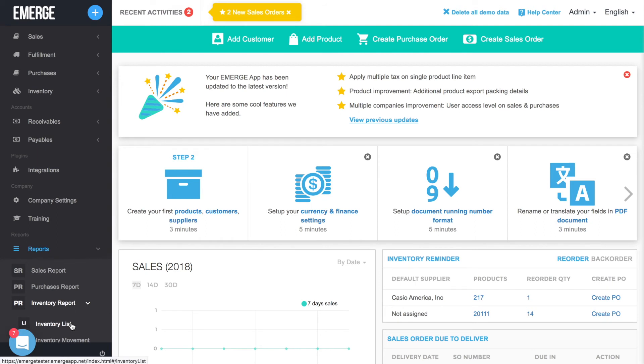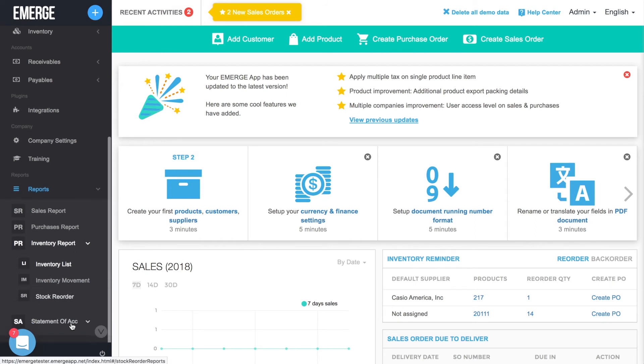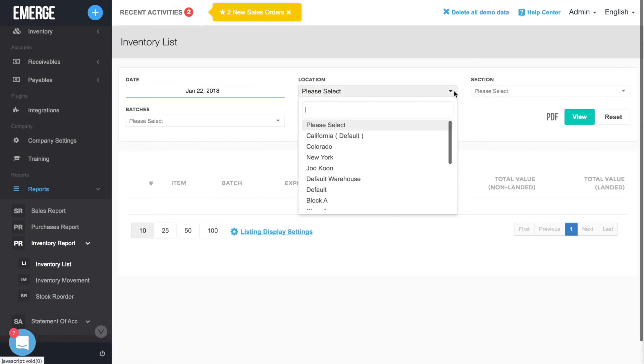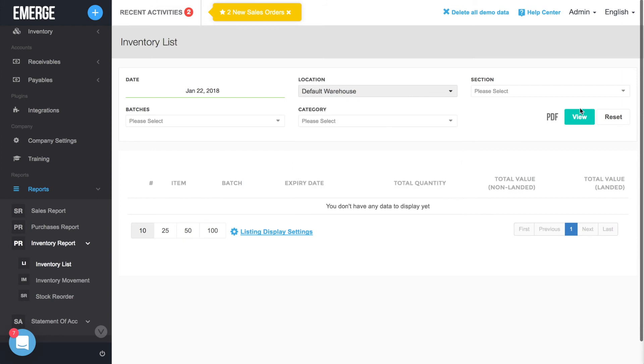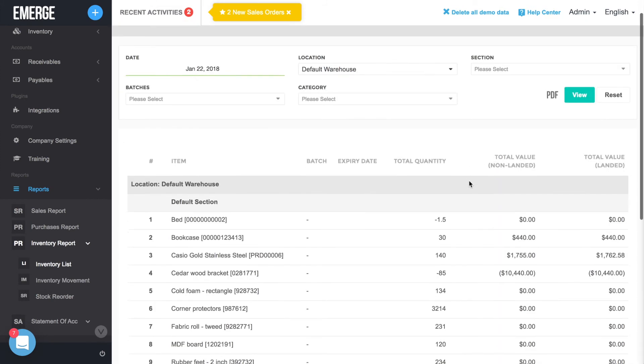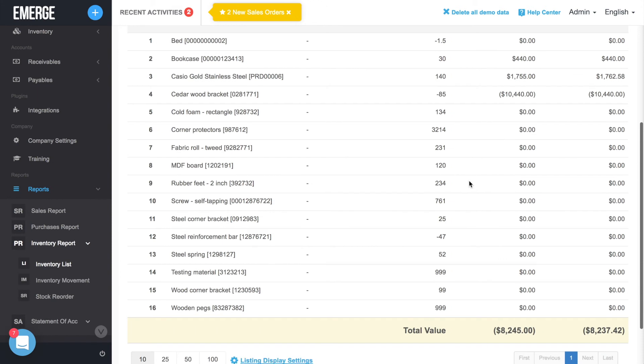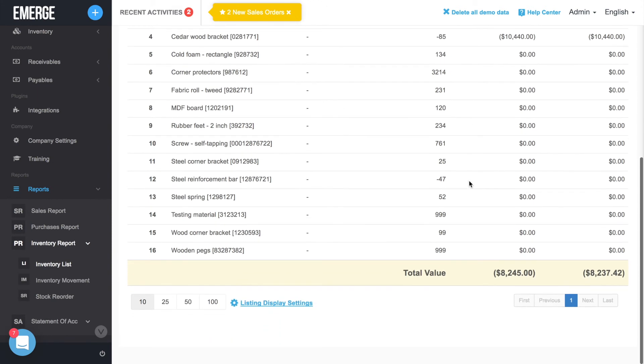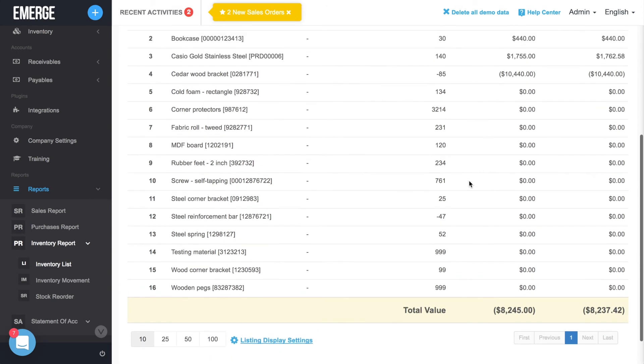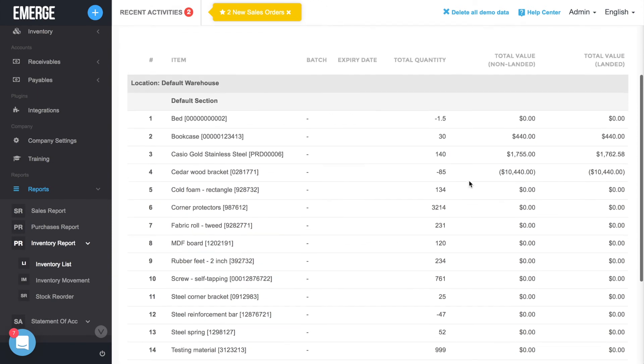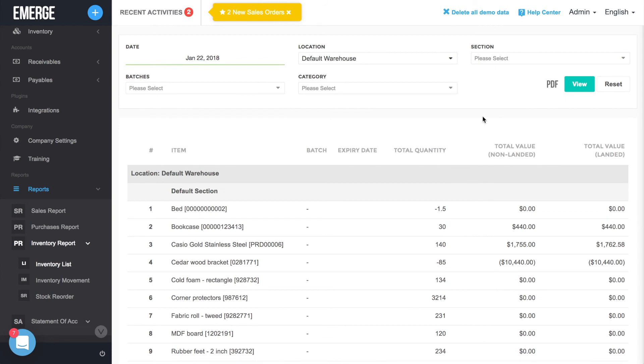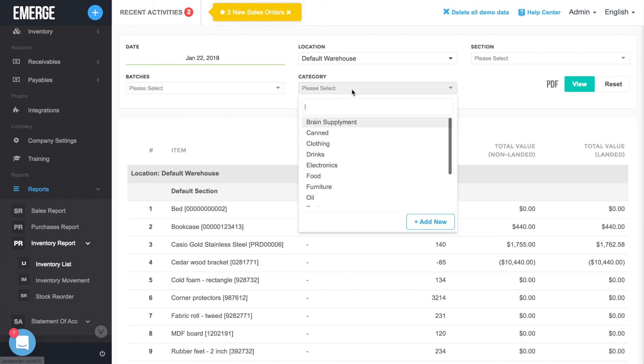For the Inventory List Report, select a warehouse location and then click on the View button. The report will list all the stock in the selected location, their total quantity, and their total landed and non-landed values. You may further filter the report by date, section, batches, or categories if necessary.